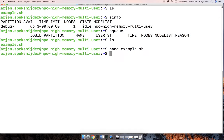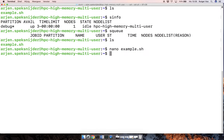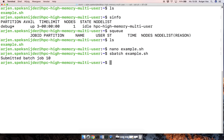Okay, so we're going to submit a batch, so sbatch, and then it's just the name of the script. And so now we've submitted job 10.